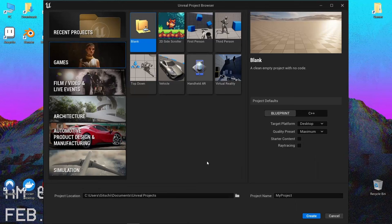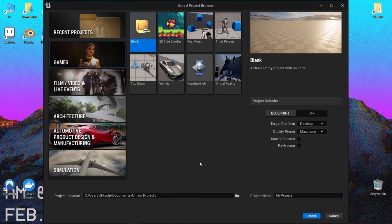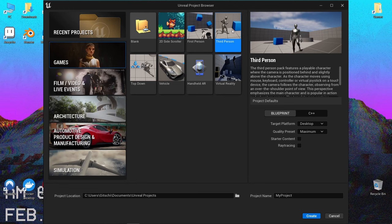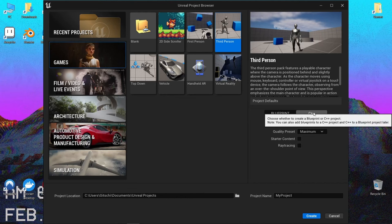The first step for making a C++ plugin is to just create a new project. I like to use the third-person project because it allows me to test while implementing the plugin. And make sure it's a C++ project.